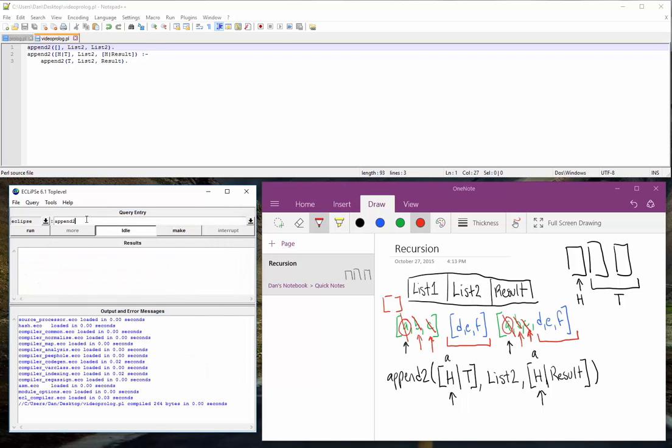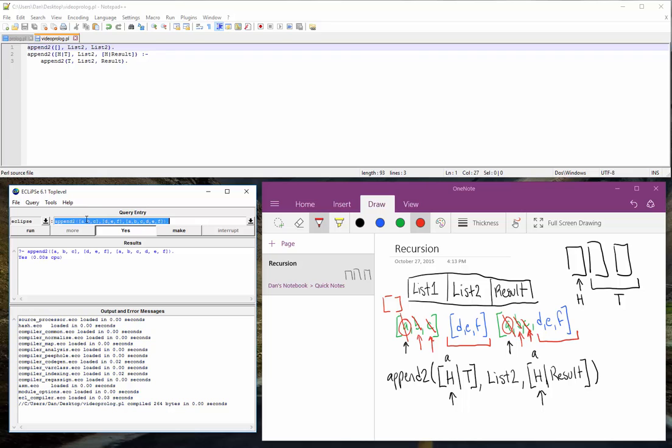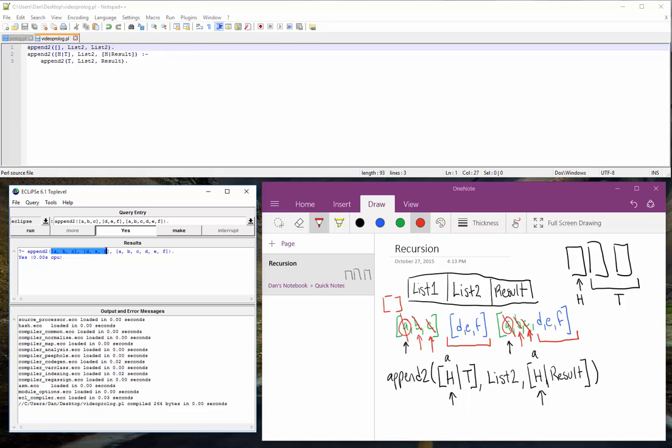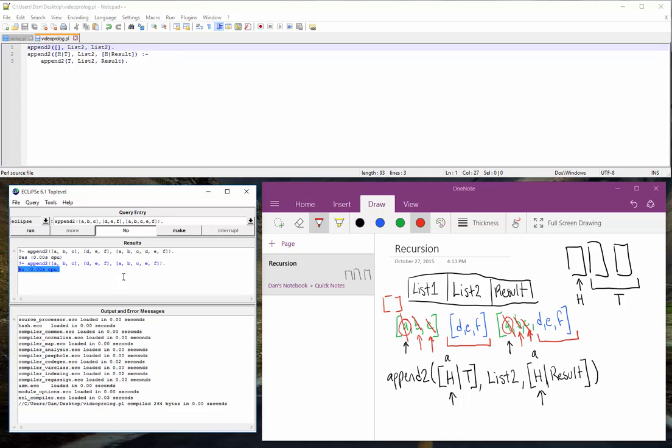So append2, we'll do our example with A, B, C, D, E, F, and A, B, C, D, E, F. Okay, let's run that. Yes. So the mix of A, B, C, and D, E, F is A, B, C, D, E, F. Now if we change this, let's take out the D in our resulting list, and we run it, then it's no. That means append works just fine.